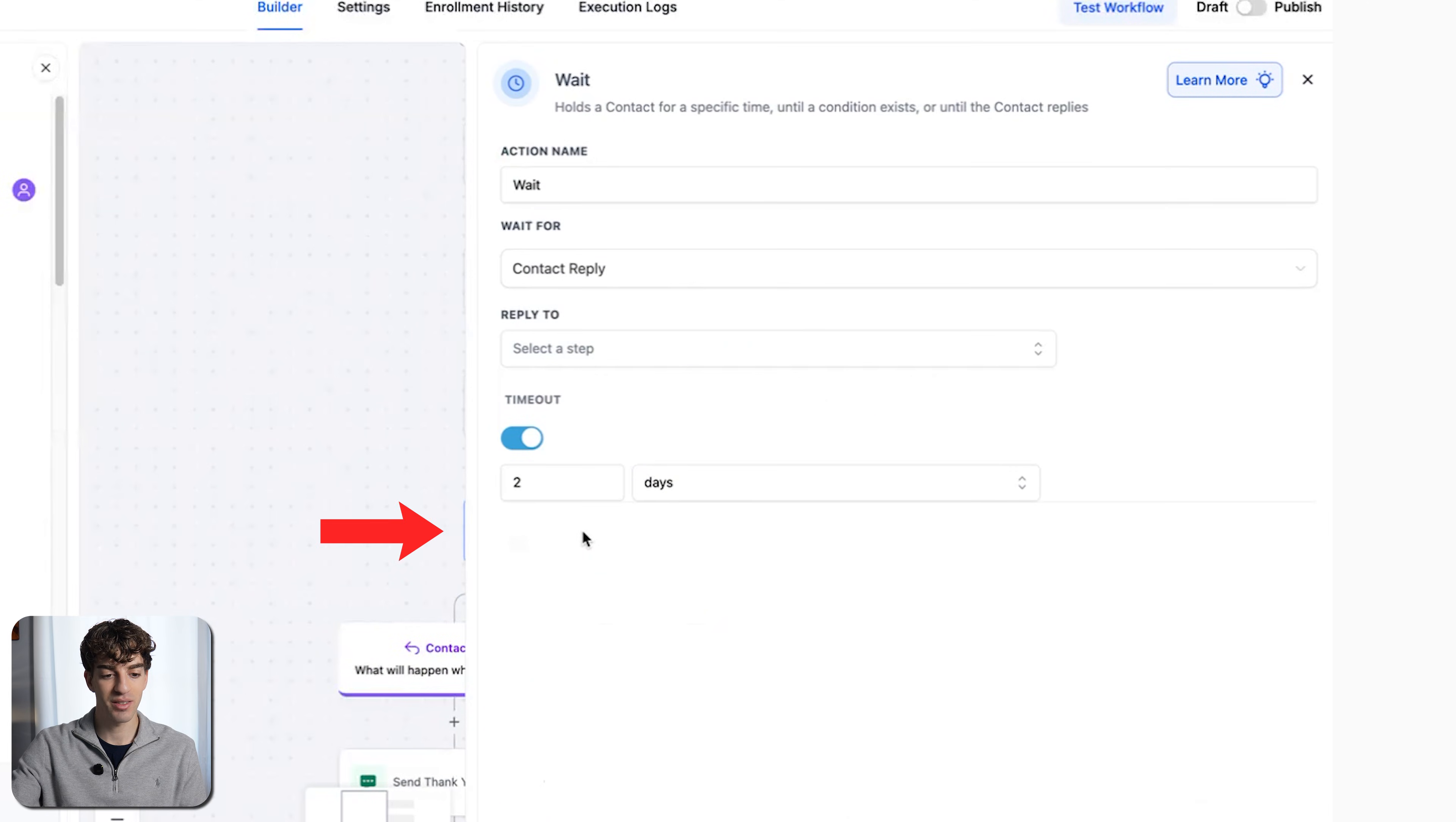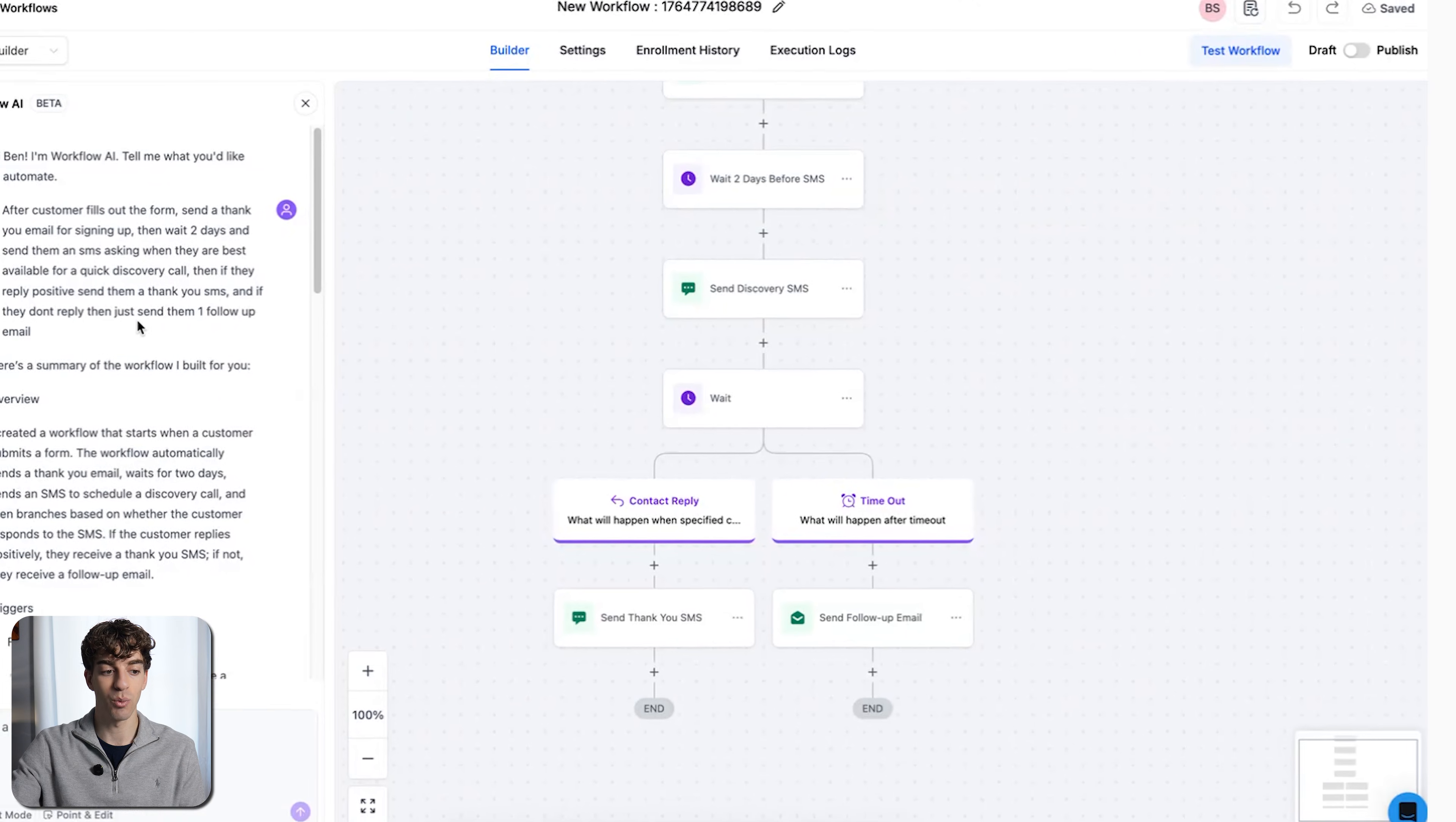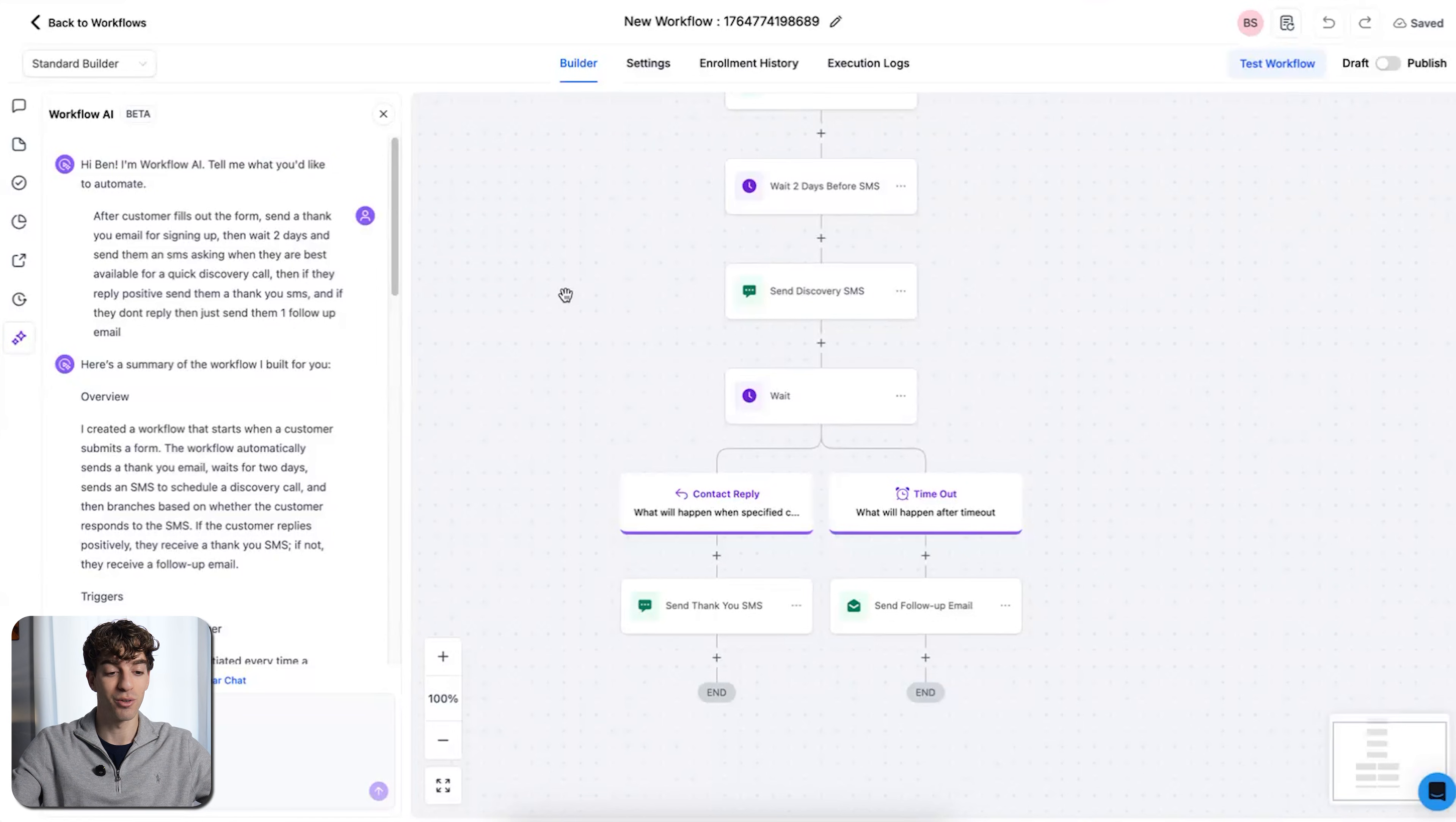If I click on the SMS, it asked the customer what is their availability for the discovery call, which I also asked in the prompt. If I scroll down, it added a wait step, which was to wait until the contact replied, which again is accurate. And then if I scroll down, if they did reply, send them a thank you SMS. If they didn't reply, send them a follow-up email, which is exactly what I said. So the workflow was pretty spot on.